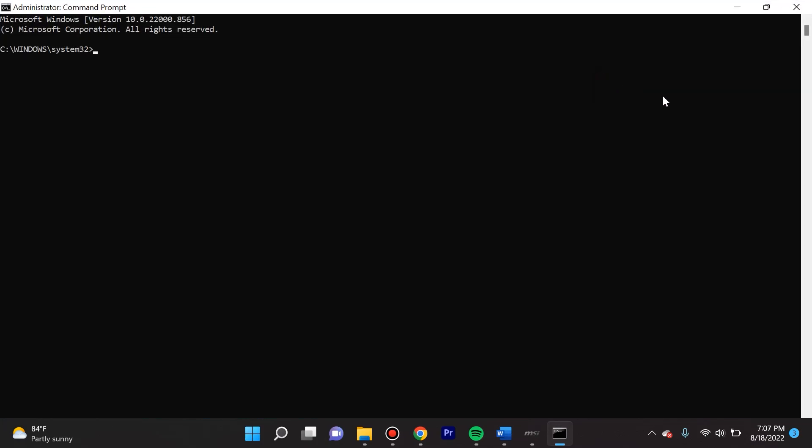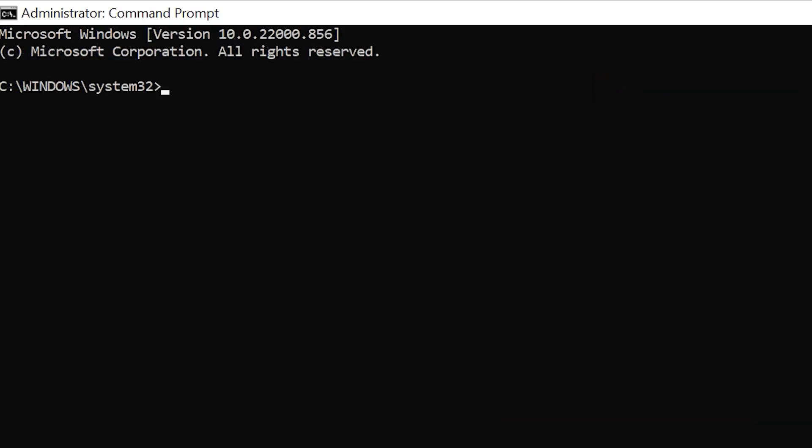The first thing you can do is simply type in ipconfig and that's gonna show you all the basic information regarding your network adapters. Just for security's sake, I'm not gonna press enter there because I don't want to make it public to the world.